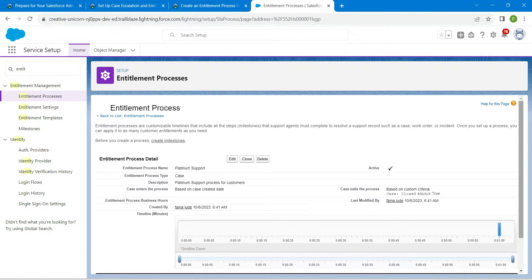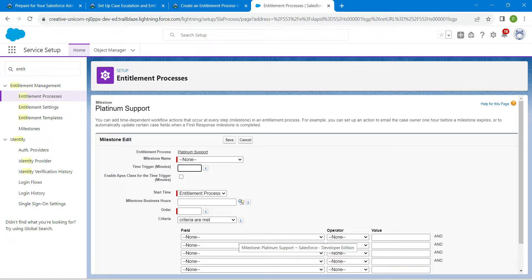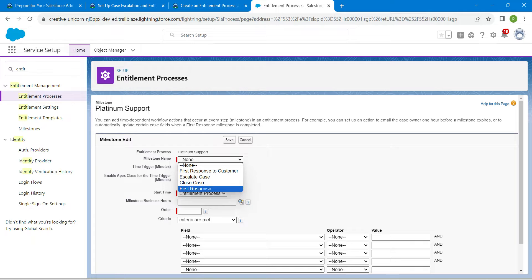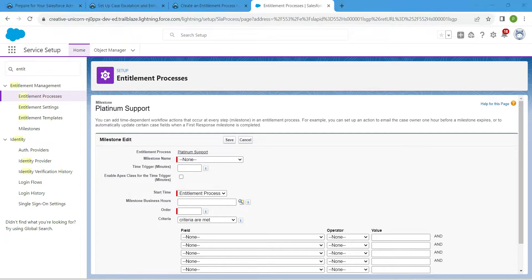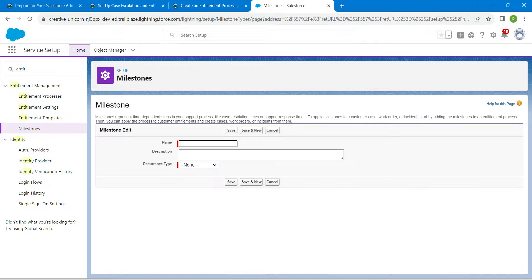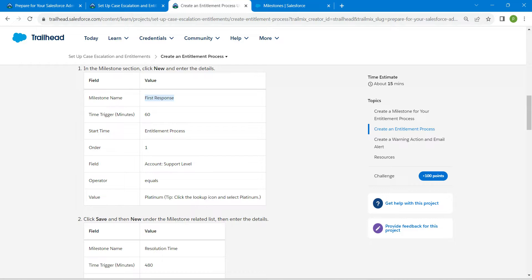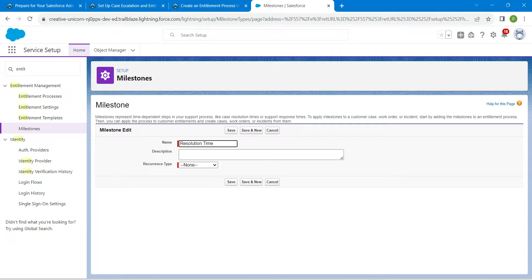Scroll down and click New again under Milestone to add a second milestone. The name is Resolution Time — copy this from the challenge and paste it. Set recurrence to No Recurrence and click Save.